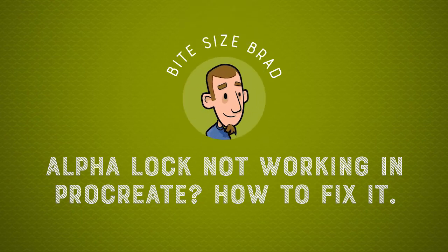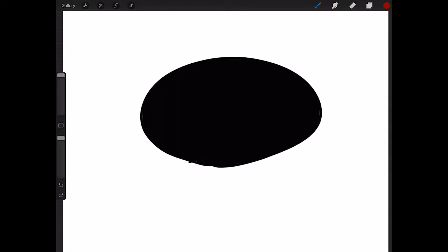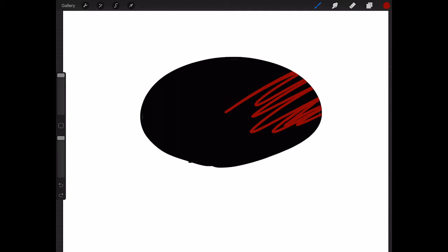Help, alpha lock is not working in Procreate. First of all, for those of you who don't know, what is alpha lock? Well, if I color on my page, you can see that paint is only appearing where there's already paint.